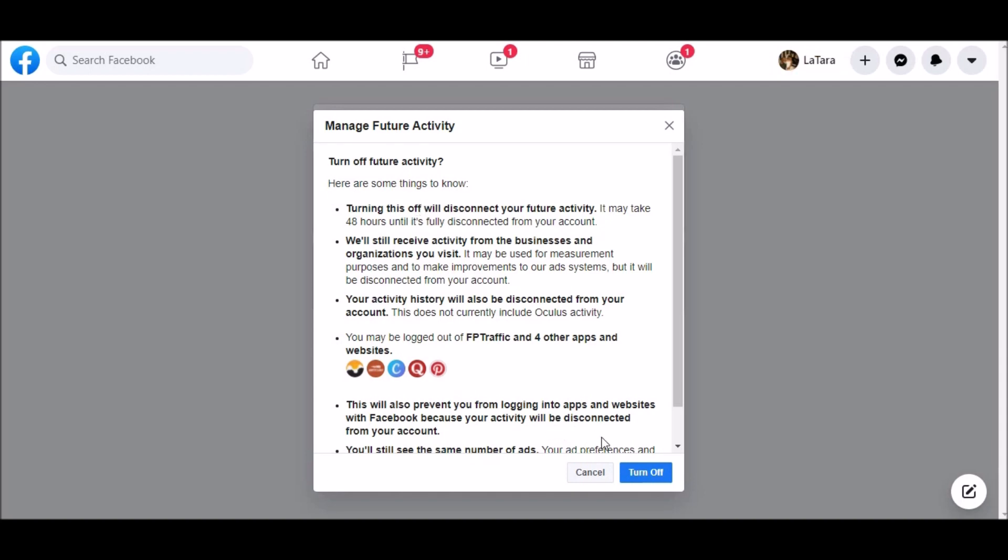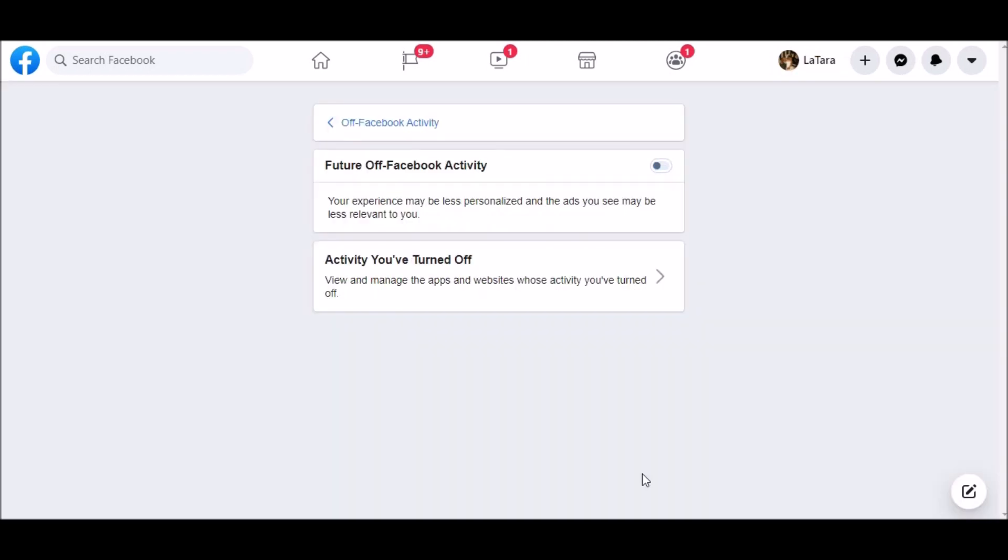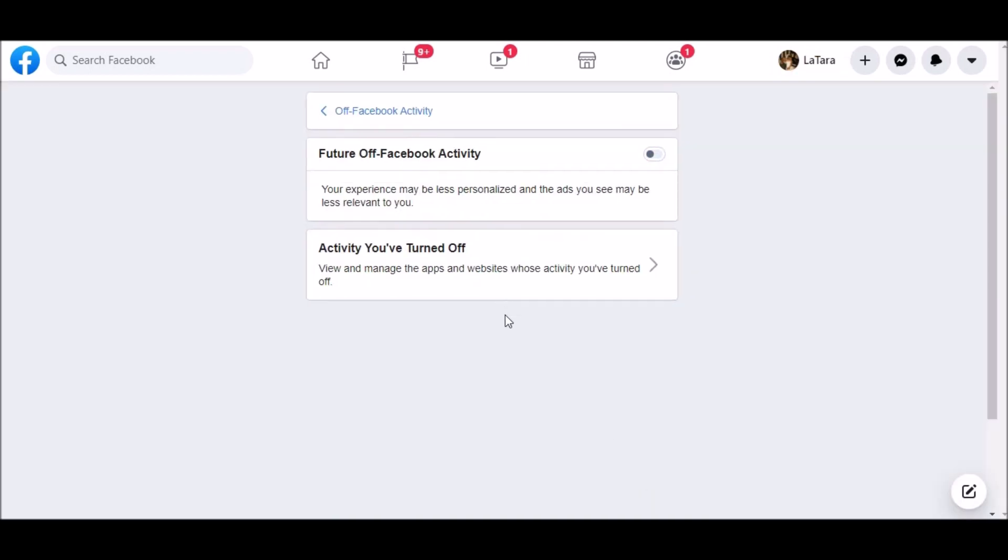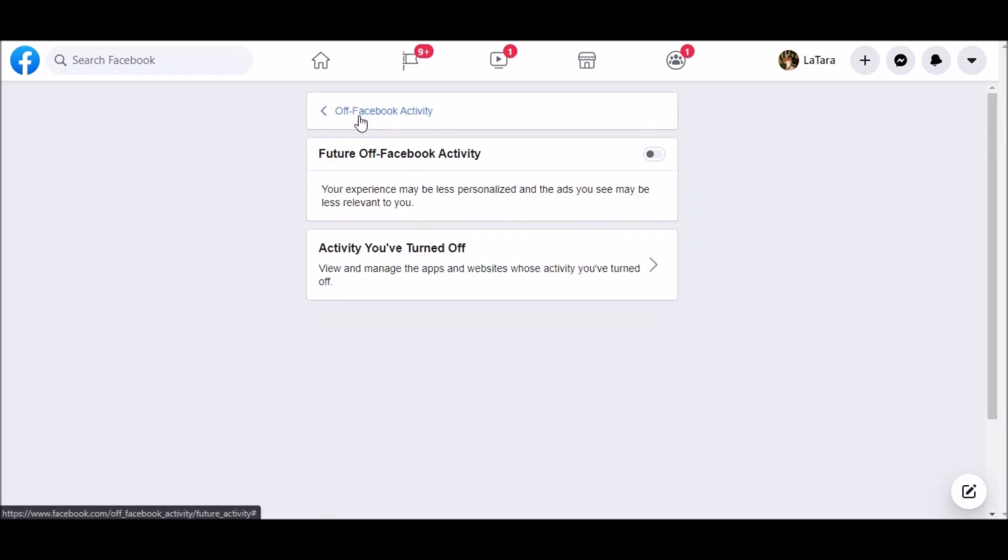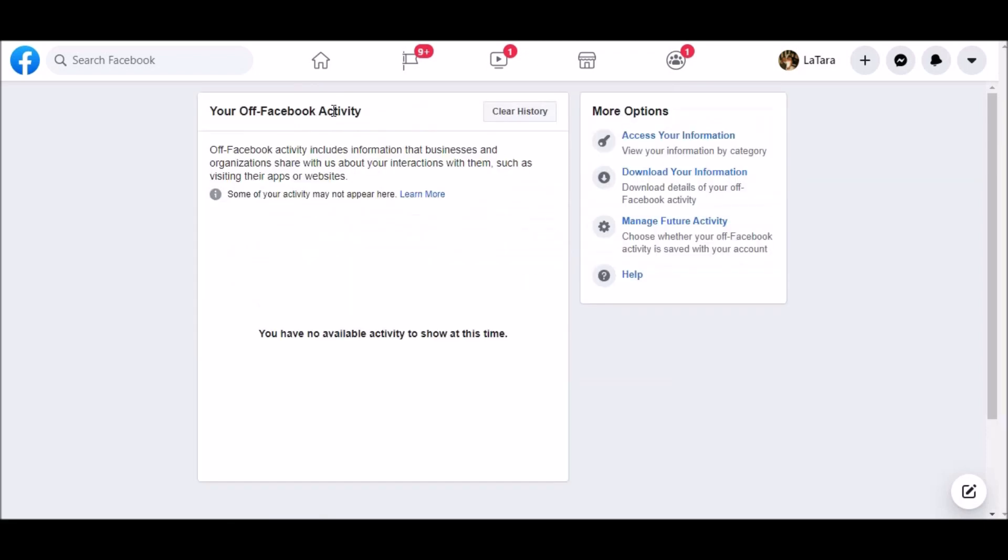Now, you'll still get ads, but this does turn your future activity off associated with your account. And once you've done this, you'll see all future activities been turned off. And when you go back to the menu, you'll see that the history has been cleared and there's no available activity.